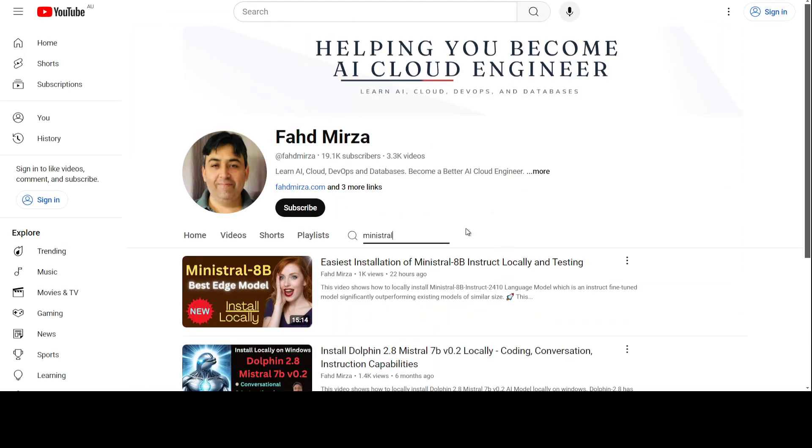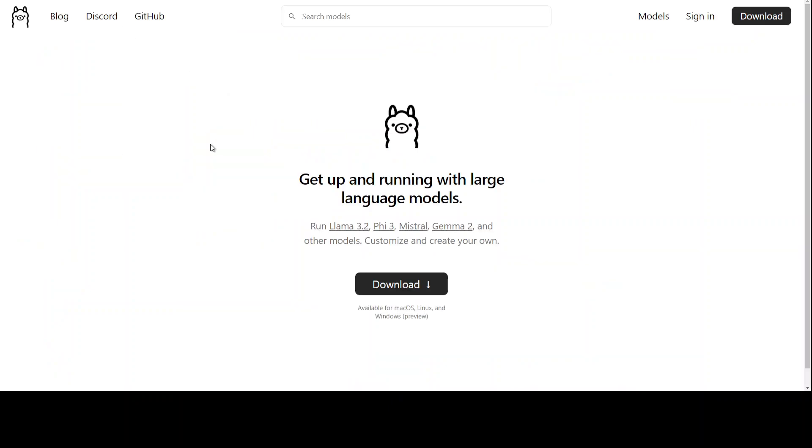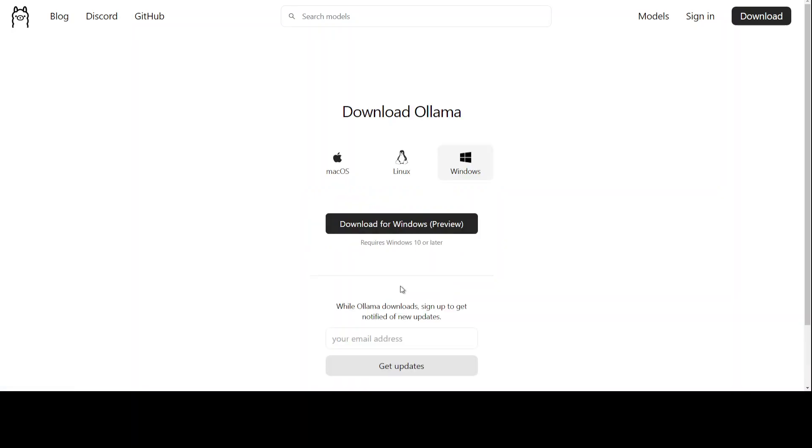The installation can't be simpler. All you need to do is go to ollama.com, click on download, and then you see this is a Windows system and it requires Windows 10 or later. Let's click on download for Windows here.